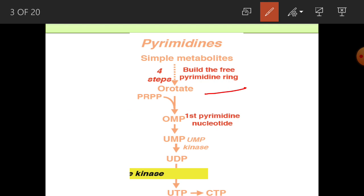PRPP will be utilized here as well — common to both purine and pyrimidine synthesis. The first pyrimidine nucleotide formed is OMP, orotate monophosphate. Subsequently, other nucleotides are synthesized: uridine monophosphate, uridine diphosphate, uridine triphosphate, and from UTP we get CTP.